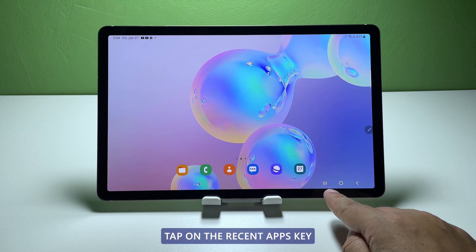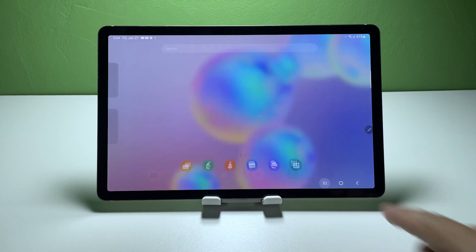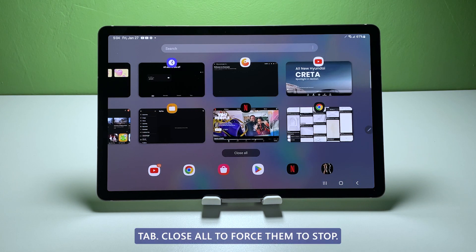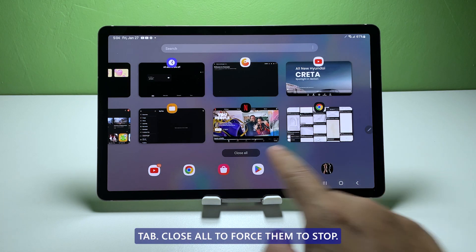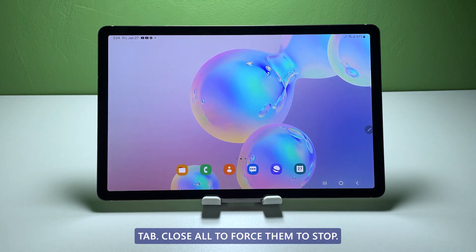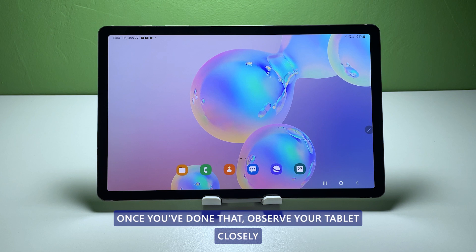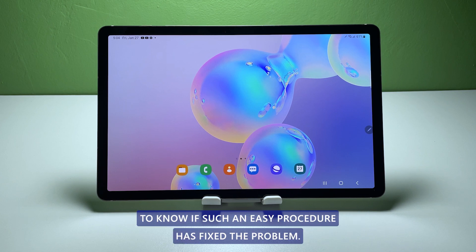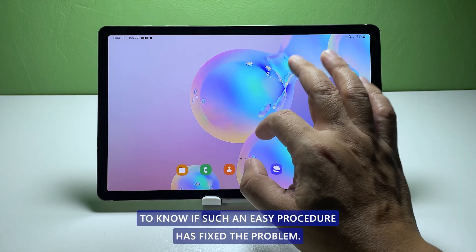Here's how it's done. Tap on the recent apps key, then tap close all to force them to stop. Once you've done that, observe your tablet closely to know if such an easy procedure has fixed the problem.